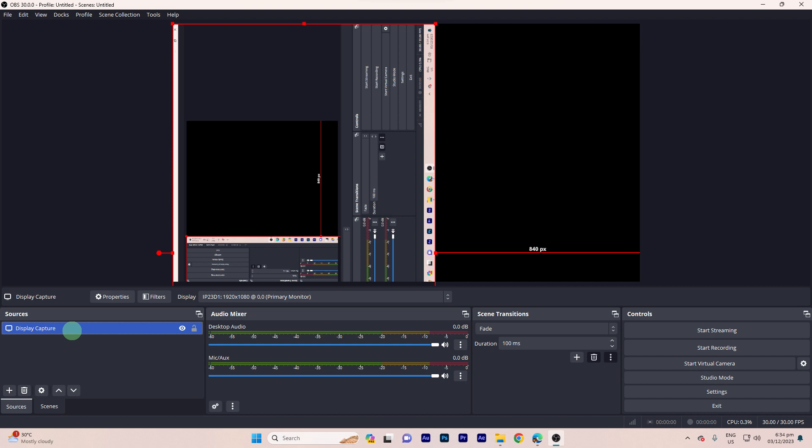Step nine, click OK to apply the rotation. Step ten, preview your stream or recording to confirm that the webcam or video capture device is rotated as desired.